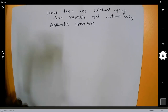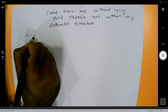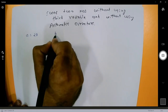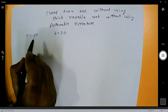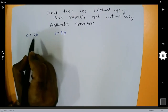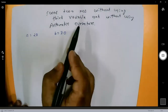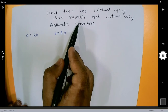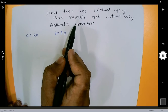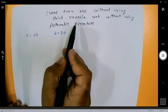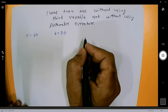Let me give you the hint on how we can do this. For example, a is equal to 20 and b is equal to 30. Now I want to swap the content, that is I want a equal to 30 and b equal to 20. You can achieve this using the bitwise exclusive OR operator. Let me give you the calculation first.